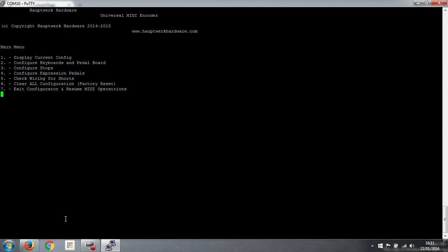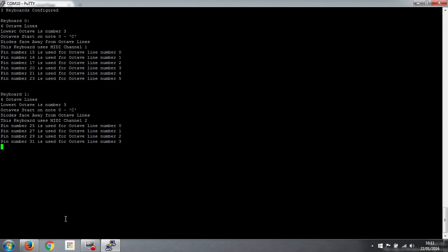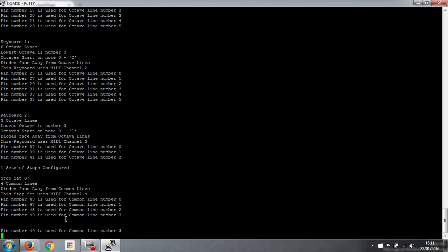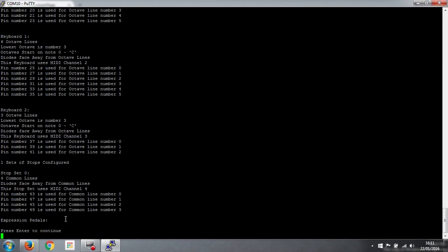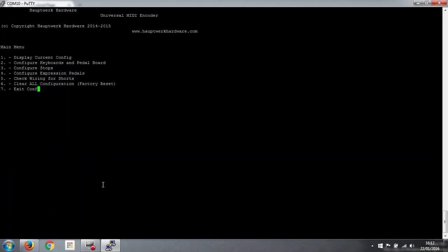So that's the last question for that. So now if we look at our config again, display current config number 1, it shows us our keyboards. And it also shows us our stops. So everything starts at number 0 by the way. So stops at 0. 4 common lines. Diodes face away. It's going to use channel 4. Those are the pins that we're using. So that's good to go.